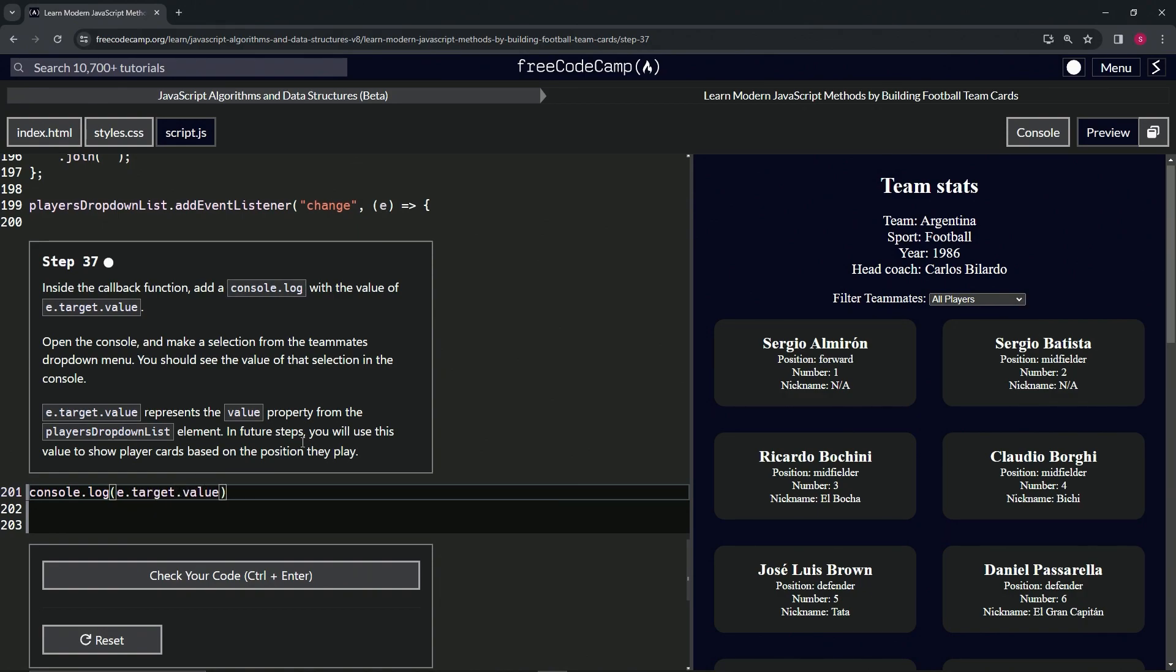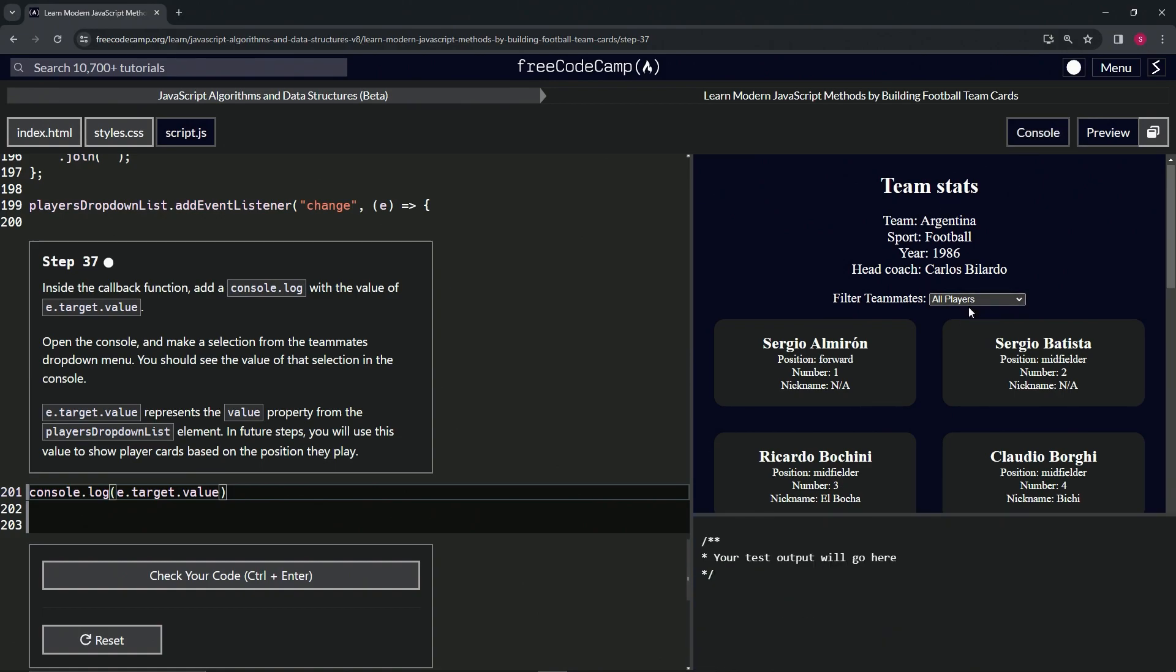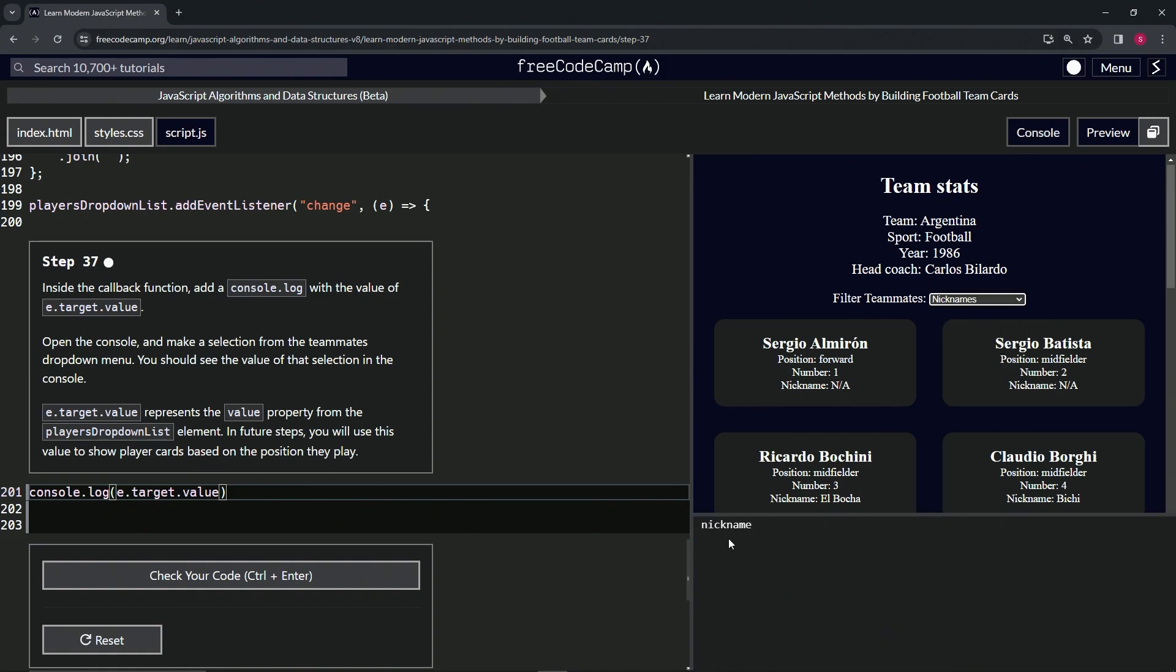Now when we open up the console and we select nicknames, you can see it says nickname right here. It'll choose nickname and then whatever we put as the filter or switch statement, it'll filter out all the ones that say nickname and put only those cards up there.